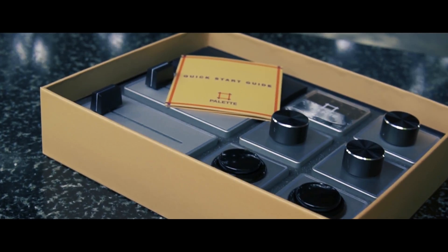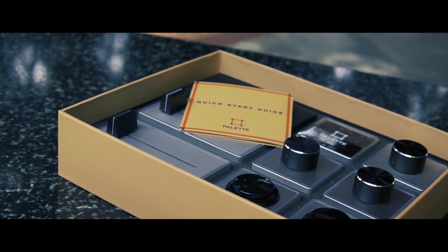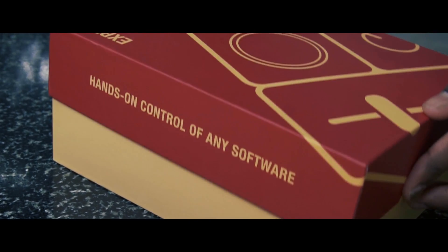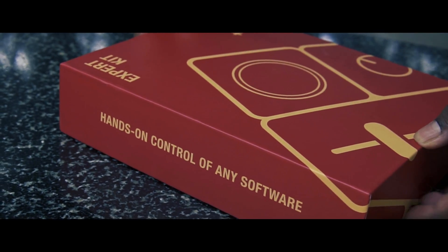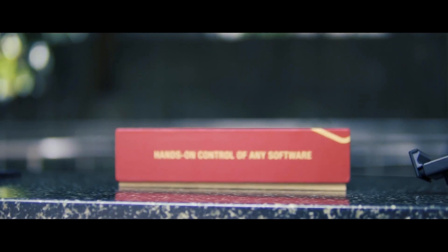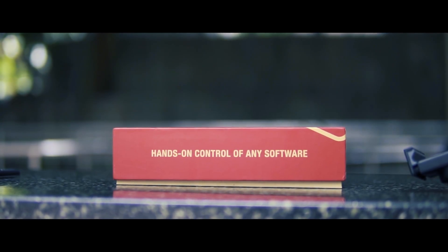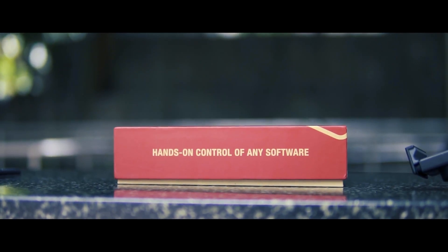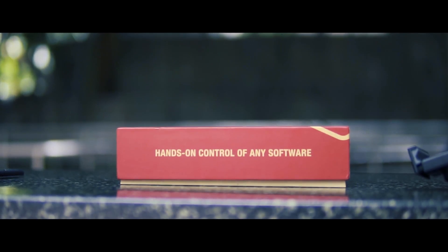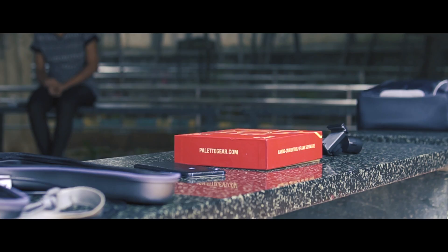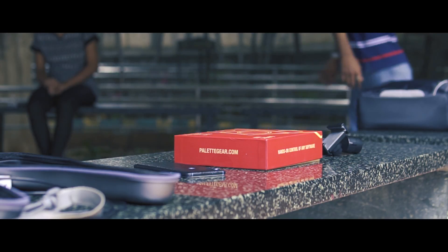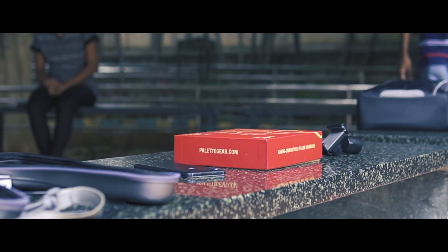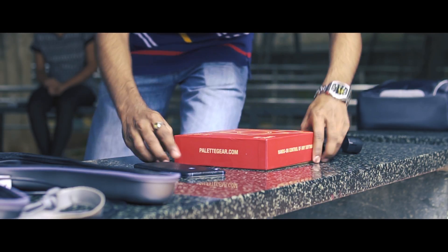All right, so what is the Palette Gear? Now the Palette Gear is a modular hardware device that provides creators with personalized control, enabling you to blaze through your editing tasks with fast, precise hands-on control. I know that sounds very fancy but yeah that's the truth.